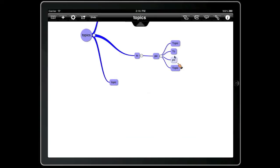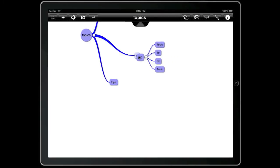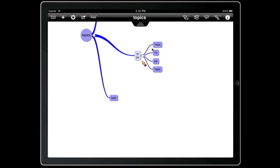We can merge together two topics by pressing and holding, then dragging and dropping and choosing merge. That will then merge the text of the two topics and reassign the children.